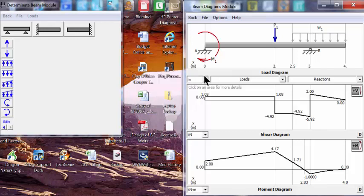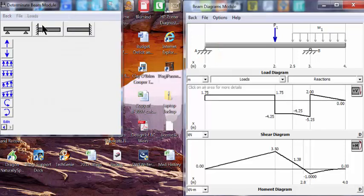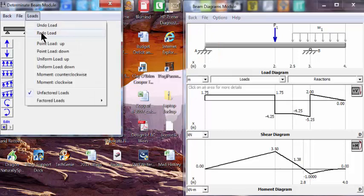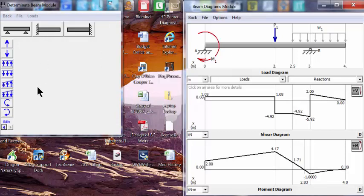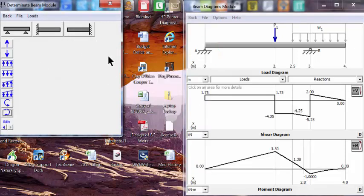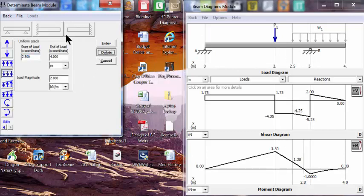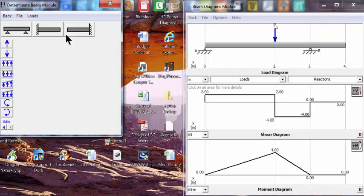Now let's say we want to remove a load. We can do it this way: undo the load, or redo the load. We could go to edit and delete the load. If we want to delete the distributed load, we can do that.